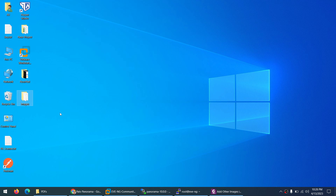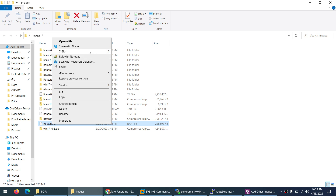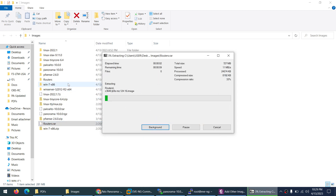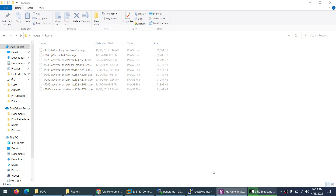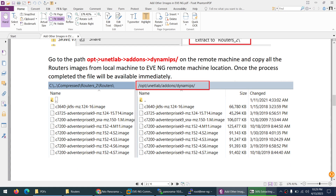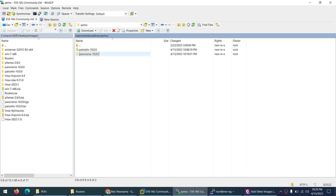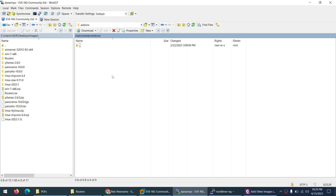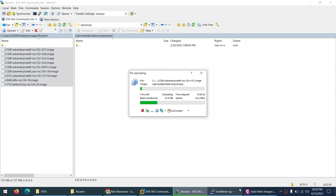I already downloaded the images, which are on my desktop in an images folder. Right-click on the router, go to 7-Zip, and extract them. After extraction, you need to go to this path: /opt/unetlab/addons/dynamips. Navigate there using the path bar, and here is the dynamips folder.